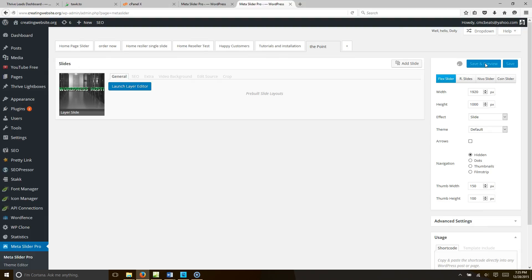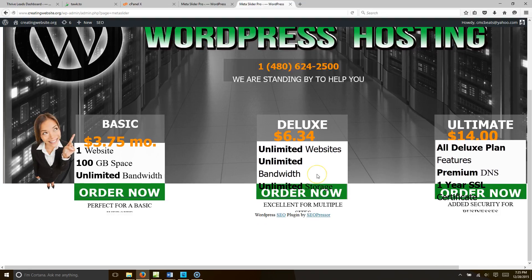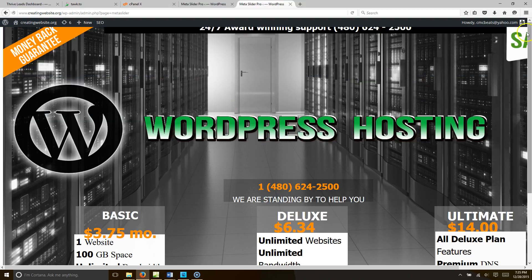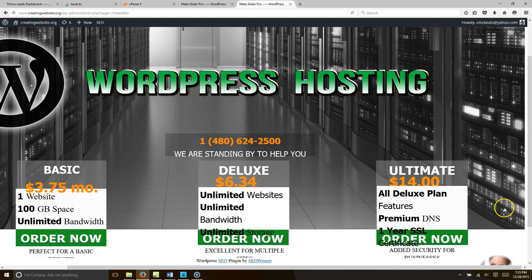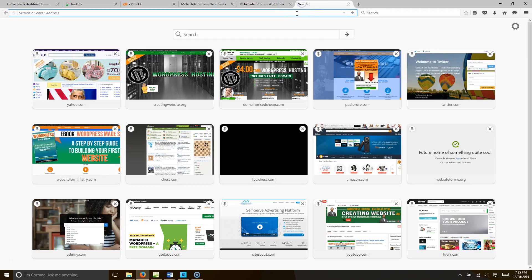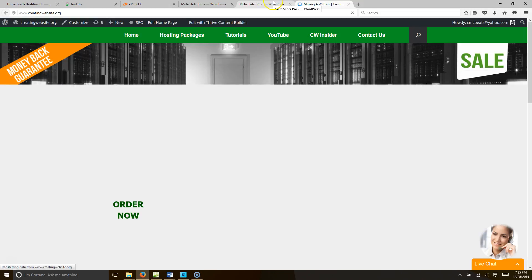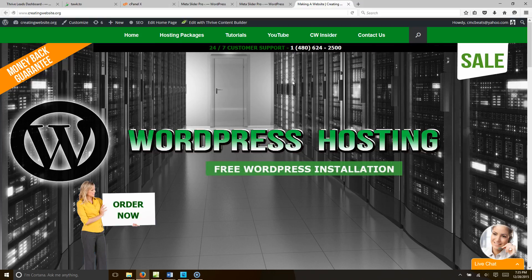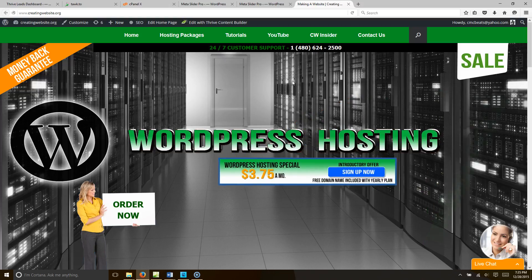You can do whatever effects you want — there are so many different effects, I just like doing things uniformly, but whatever you want to do it'll work. So let's Save and Preview — she should fade in, boom Basic package fade out, Deluxe package fade out, Ultimate package, and then she fades out. So that's how you do it. Now let's see how it looks on the actual site, so let's go ahead and load up this slider. We're going to save it and then load the Point slider on our home page — right now when you go to creating website org this is what's showing up.